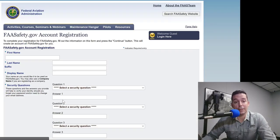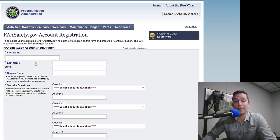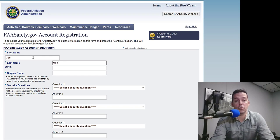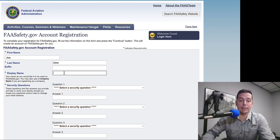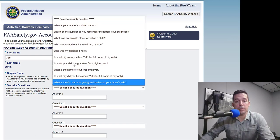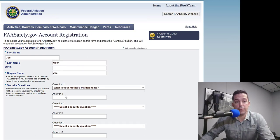That's interesting — you can create a WINGS account without having a pilot certificate. So even if you're just a student pilot you can create this account and start using it. We're going to name it Joe User. That's our pilot and his name is going to be Joe on the website.